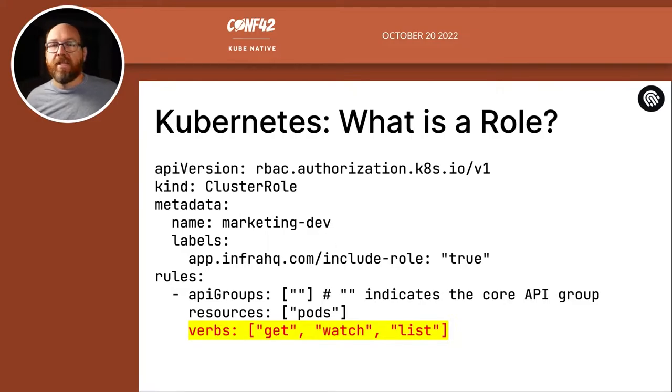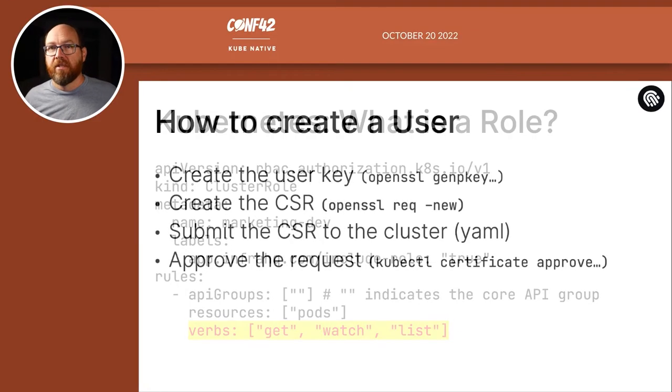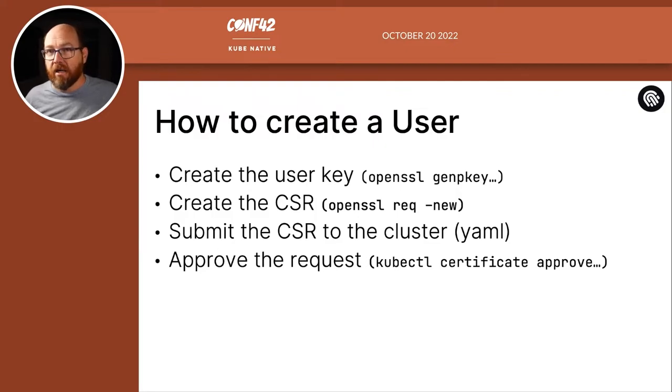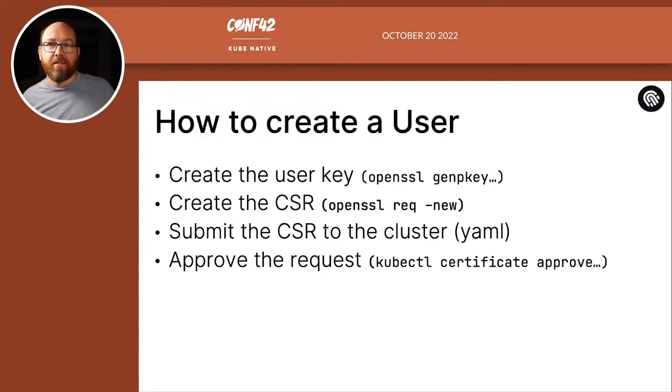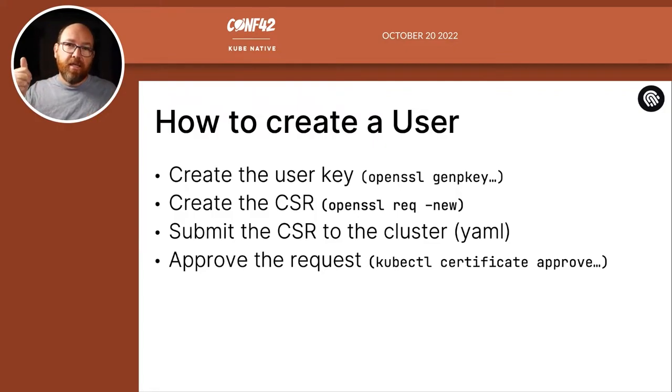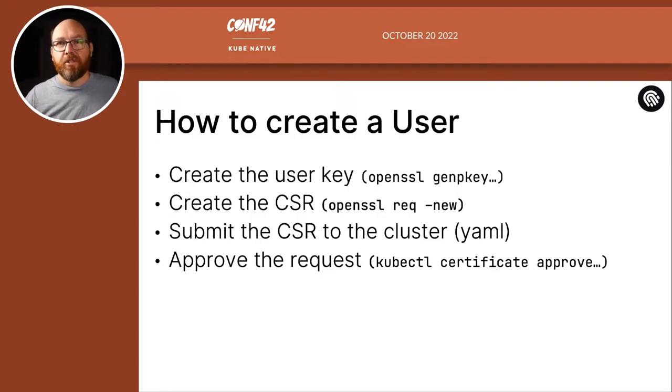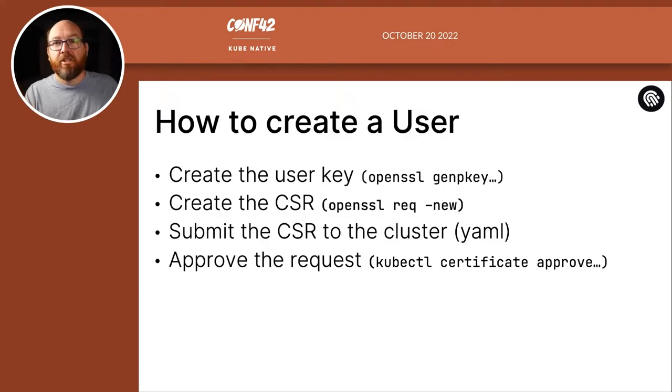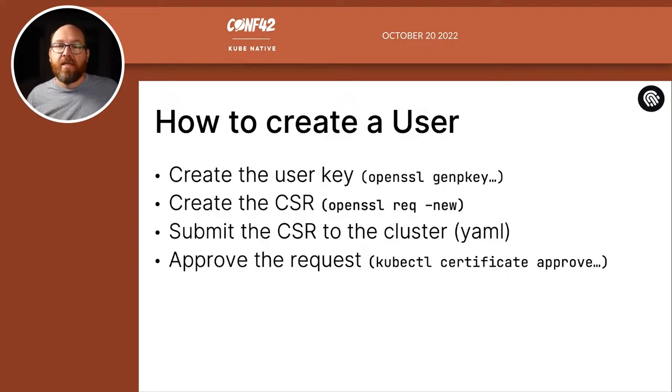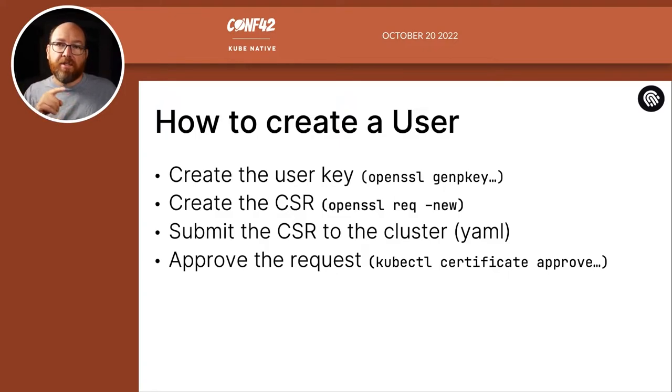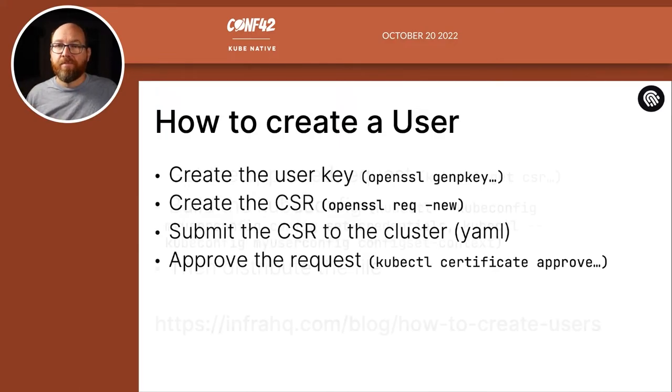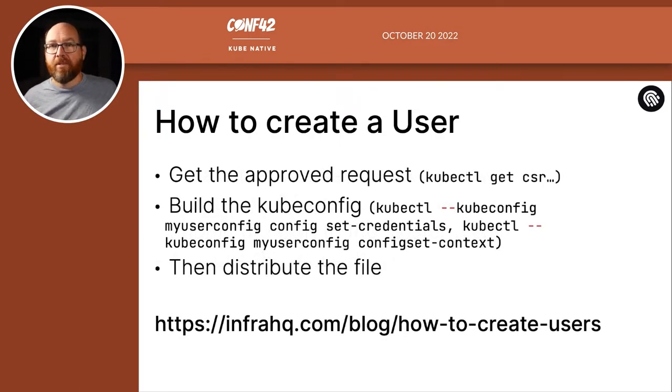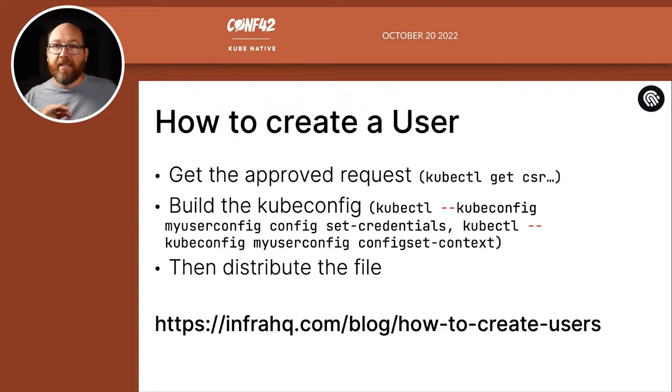So let's create a user with the tools built into Kubernetes and the OS. It's not hard, but it is a bit tedious. It's all about creating the key, signing it, then adding it to your kubeconfig file. Easy, right? So you create the key, and then a certificate signing request. That request goes to the server, then use the kubectl command to approve it. Next, you download the signed request and build the kubeconfig file. Finally, you distribute the file.